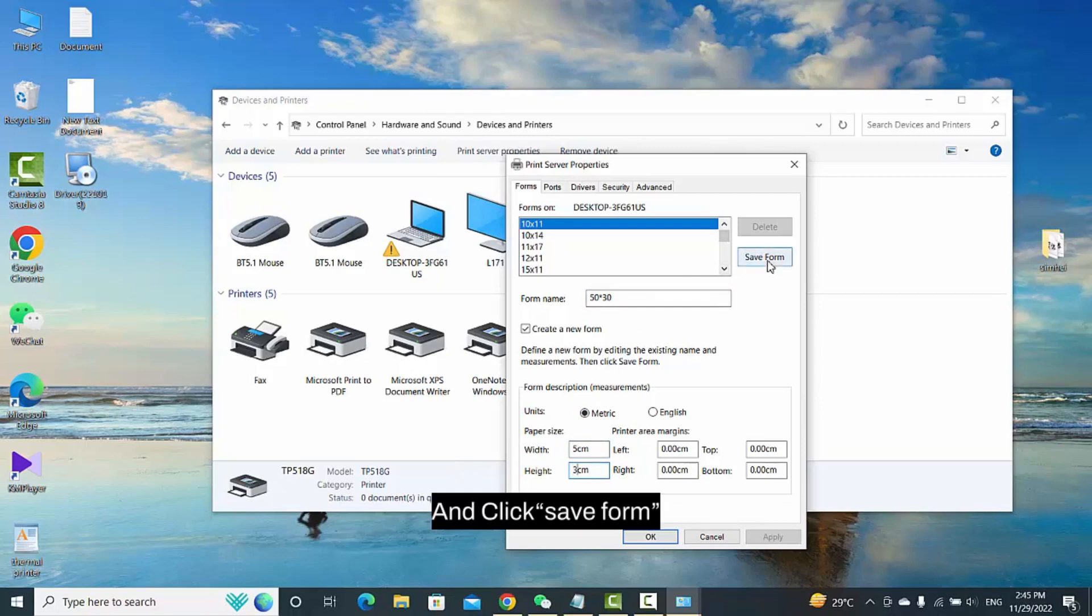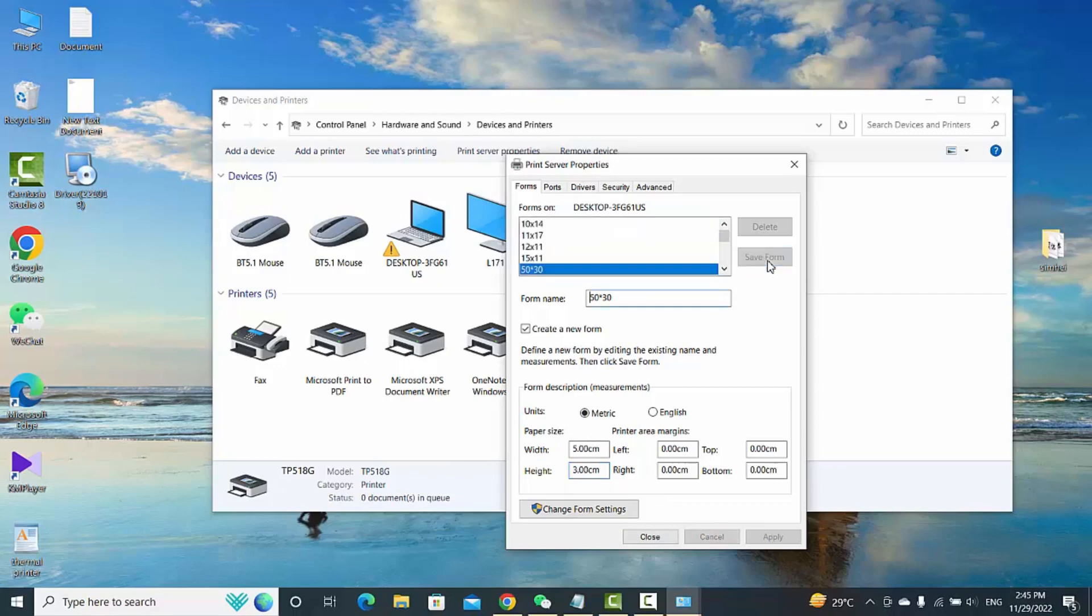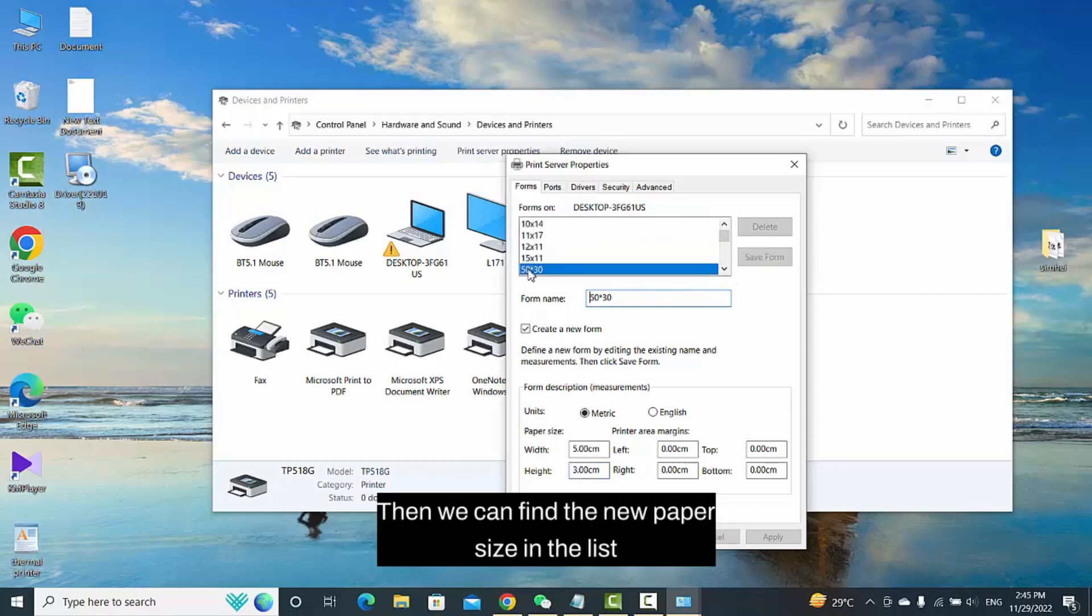Click Save Form. Then we can find the new paper size in the list.